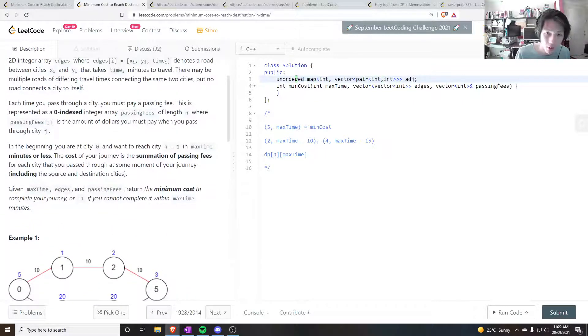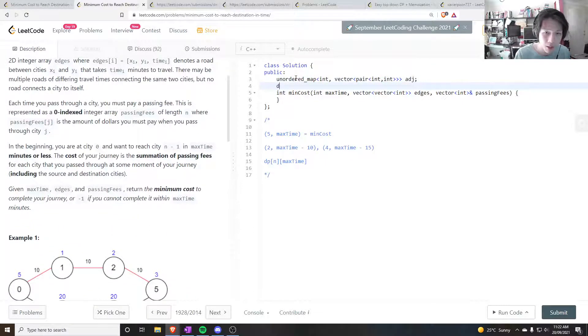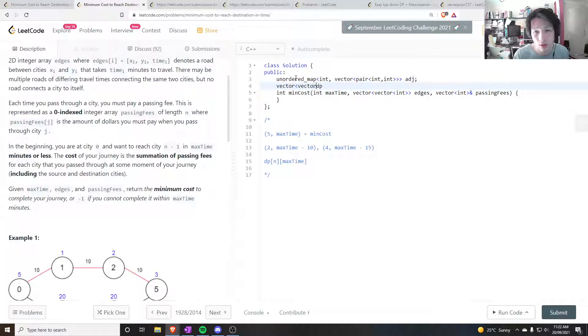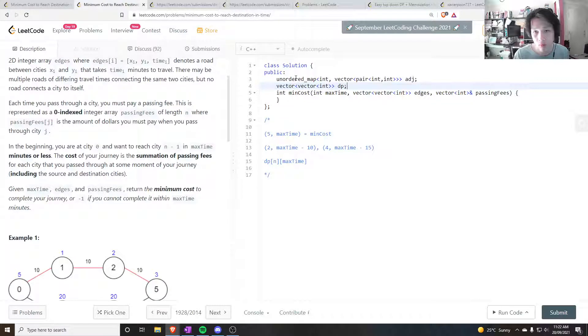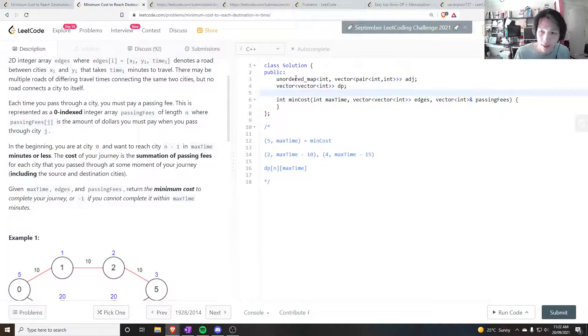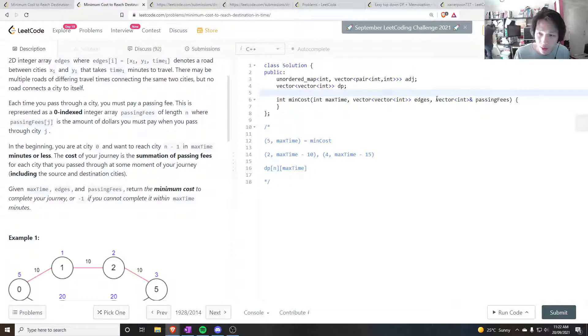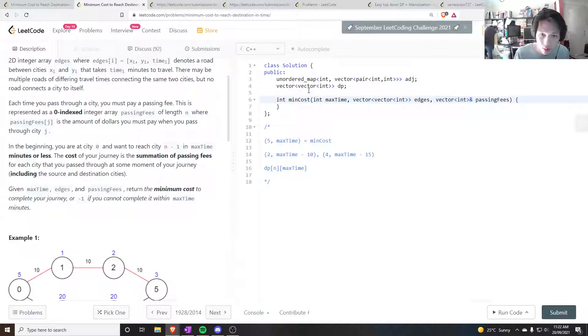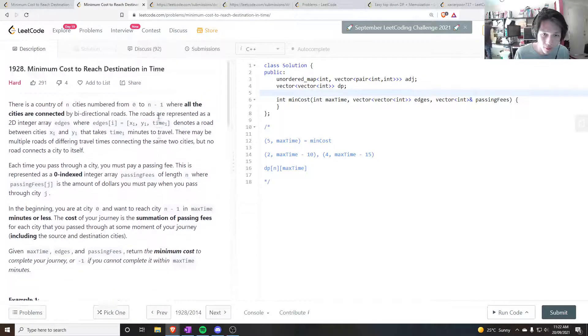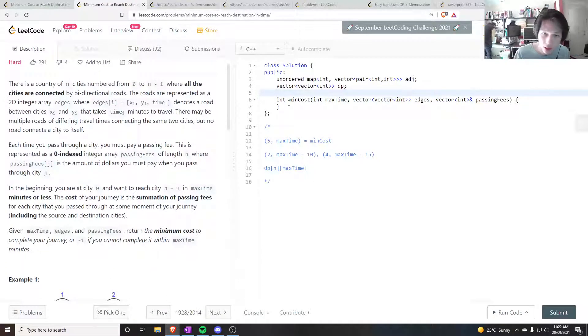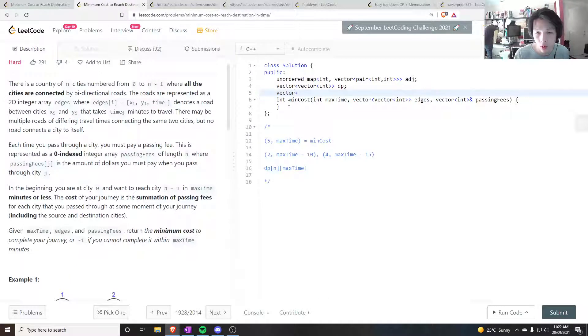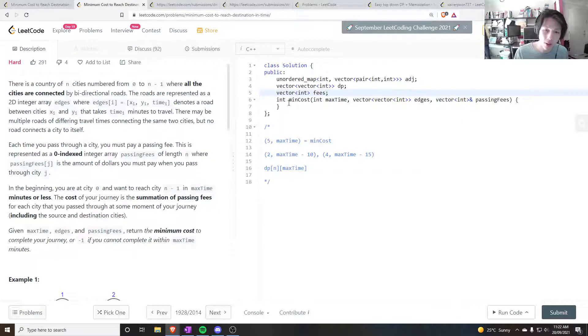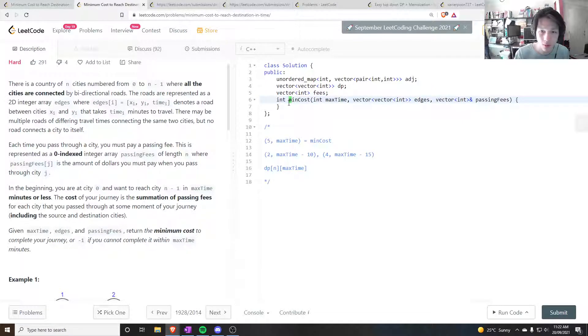So that's that. We probably also need to store the dp, and that can be a vector of vectors of ints. And just so that I don't have to pass the passing fees into the recursive function, I could have an ints of fees. Okay, so let's just initialize all of these values.